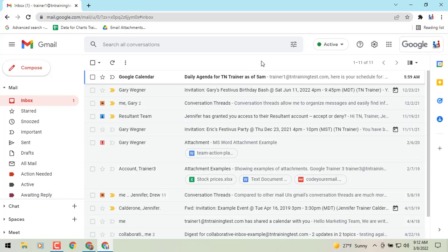Coming soon, if you haven't already seen it, in the lower right corner when you log into Gmail you may see a box that will prompt you to use the new UI, or user interface, for Gmail. I've already gone back and forth a couple of times.